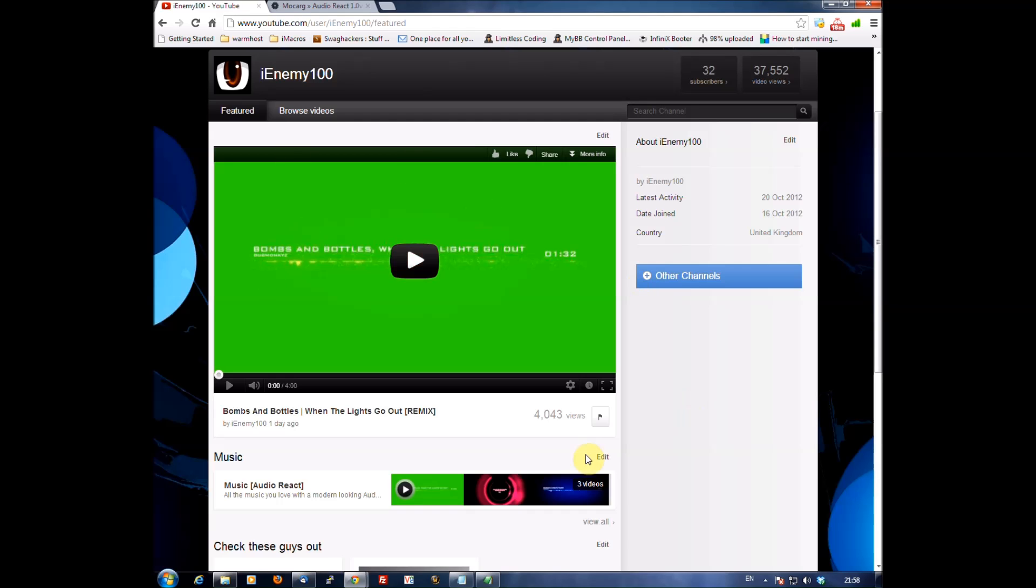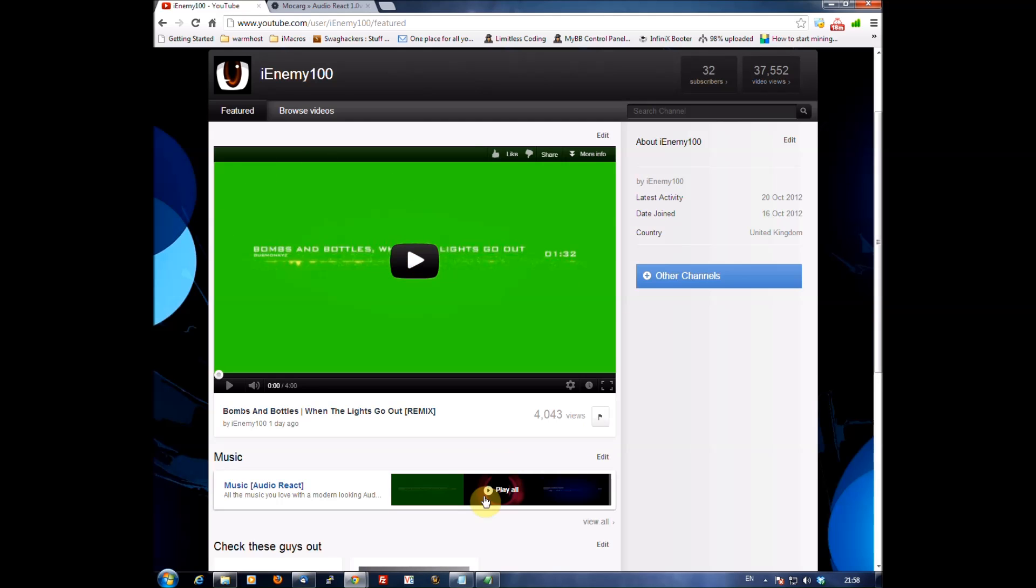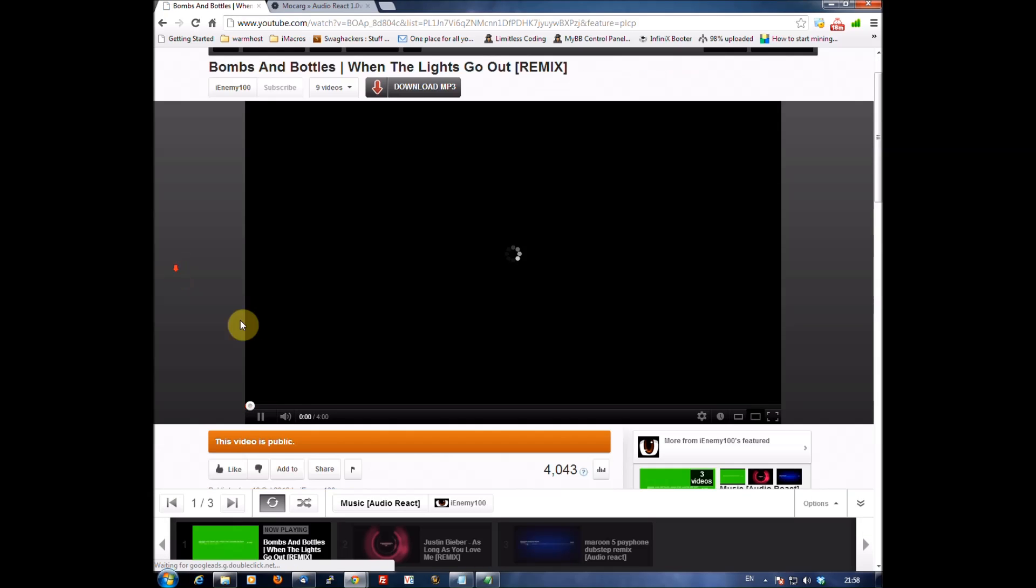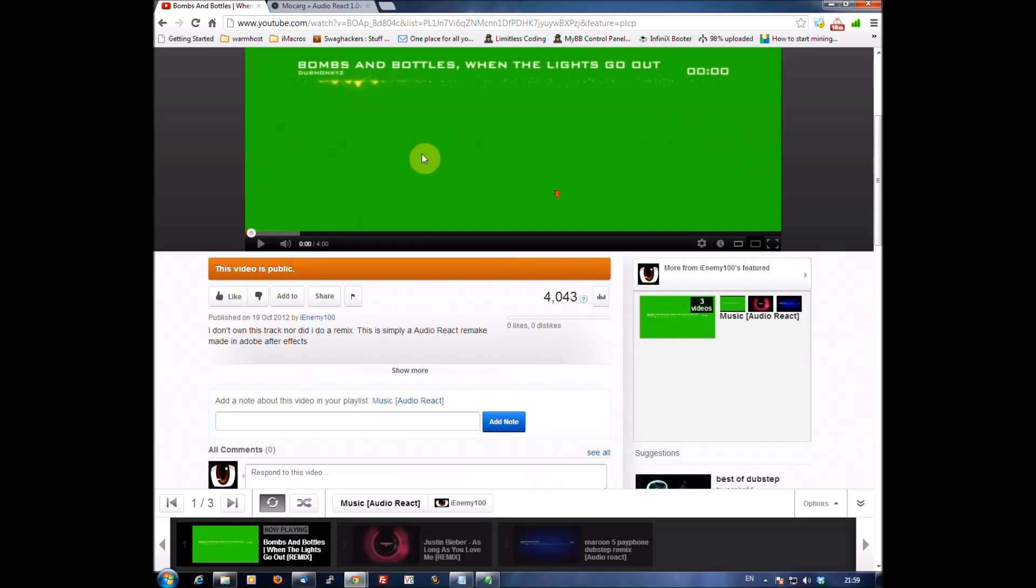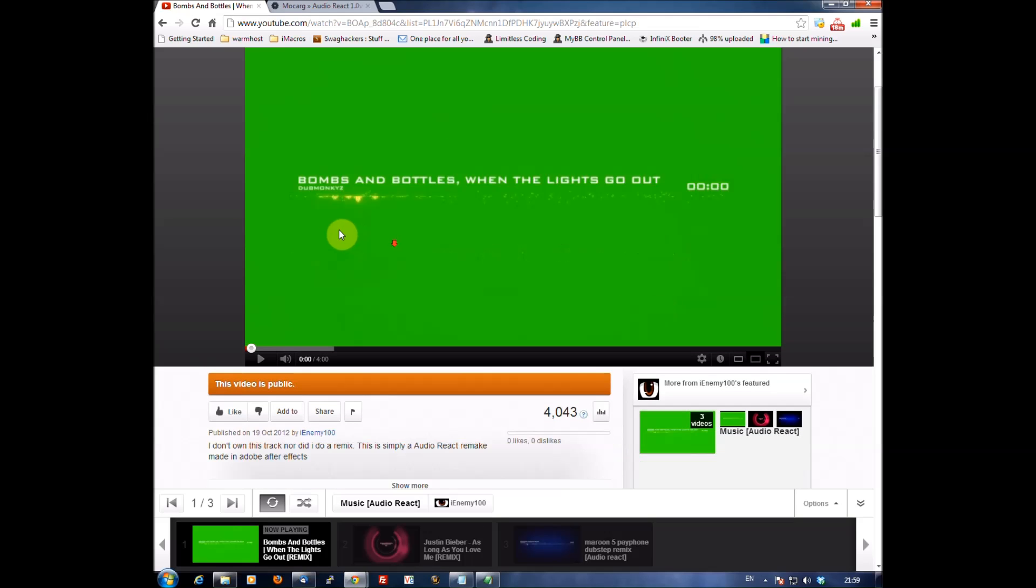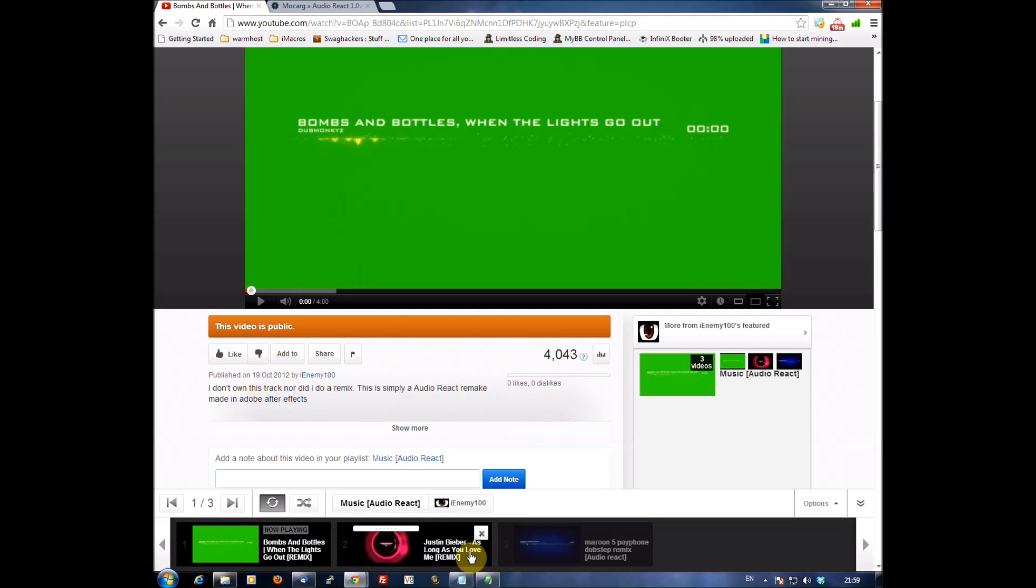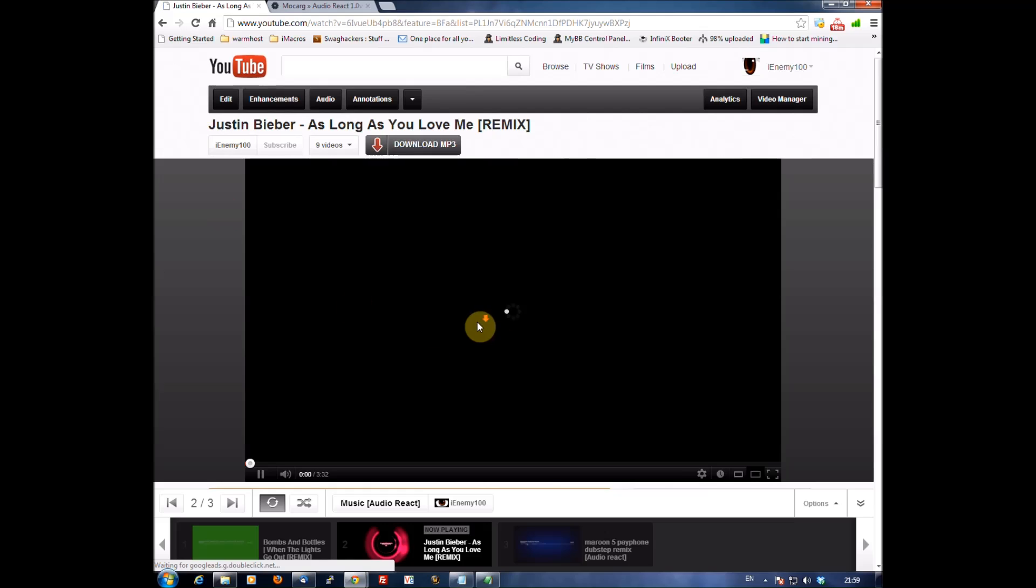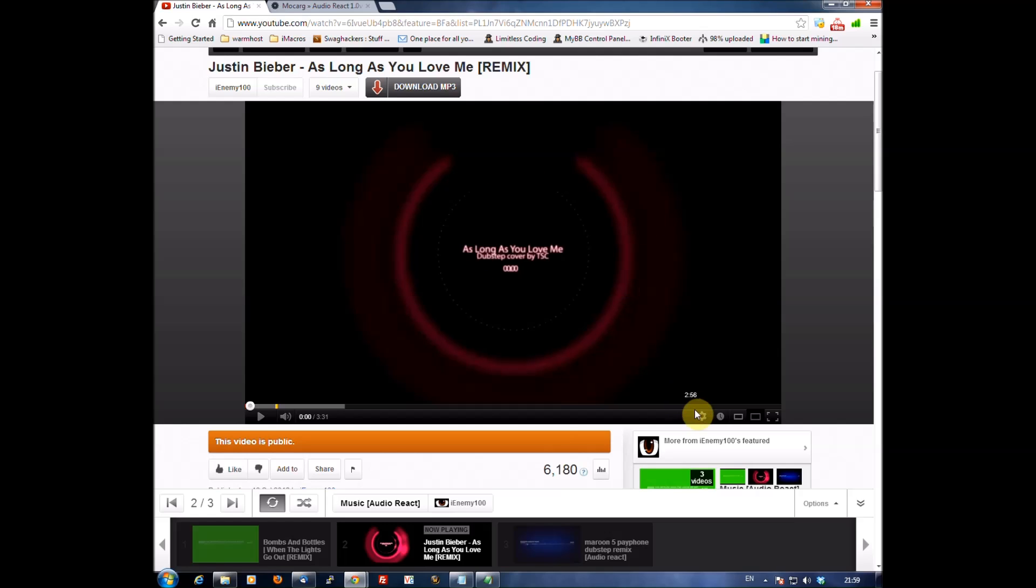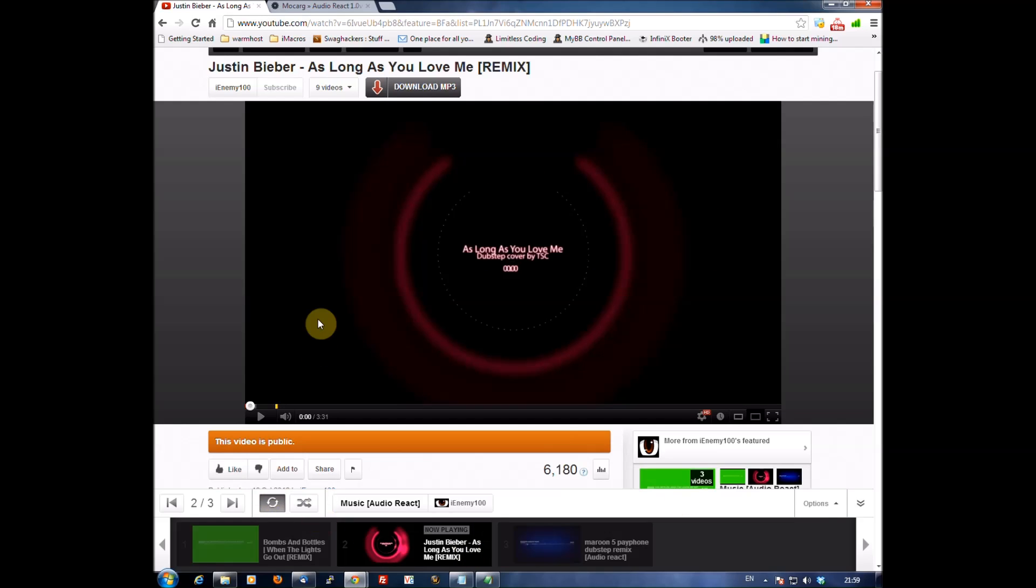Basically there's two different audio react projects that I use at the moment. If I click on my music videos down here, you've got the very simple bar audio react and there's the round one that I use. By the way guys, it is a lot better quality if you stick it in 720 or in the case of some of my videos 1080.